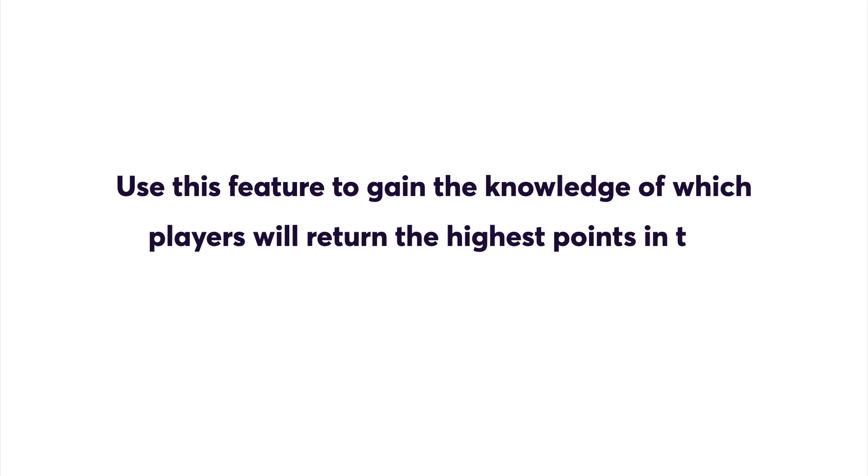Use this feature to gain the knowledge of which players will return the highest points in the coming gameweeks.